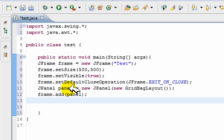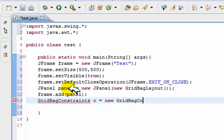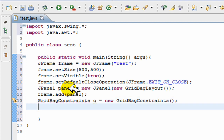For every GridBagLayout, we have constraints. Constraints tell the system where to put the label inside the panel. We make the constraint ourselves — it's made just like creating any other object. GridBagConstraints c = new GridBagConstraints(). So our constraint object is called C.